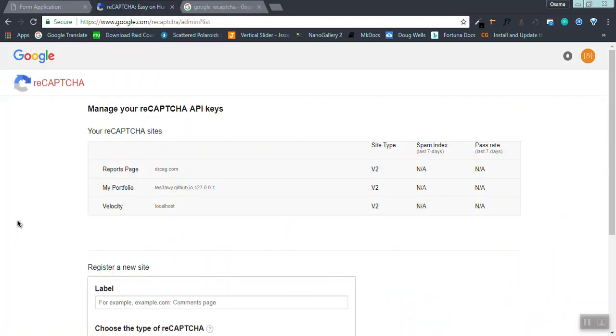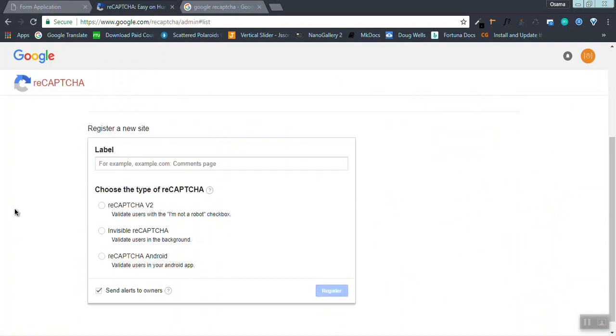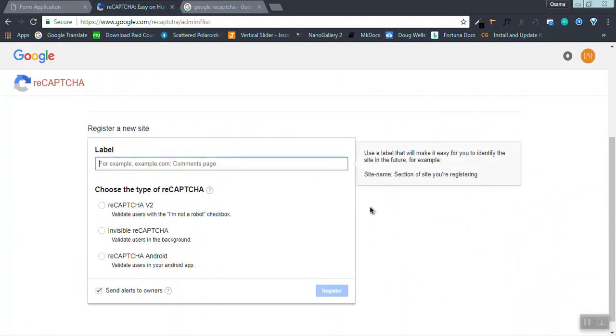The first thing you should do is register a new site. For example, comments page. I'm going to use localhost and a registration page.